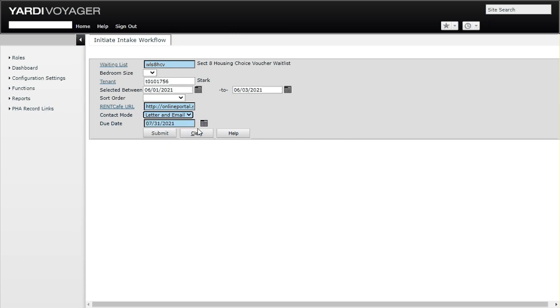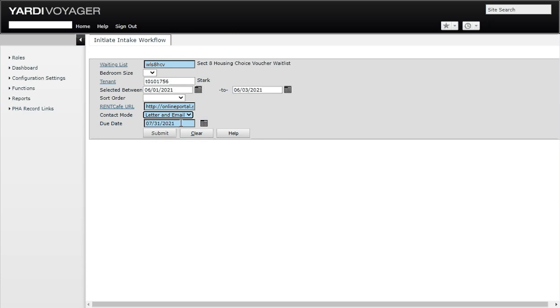For this demo we put in letter and email, which means that the family is going to be notified via a letter or email. Then the due date needs to be some date in the future. That's important because the screen won't let you submit unless it's past today's date.